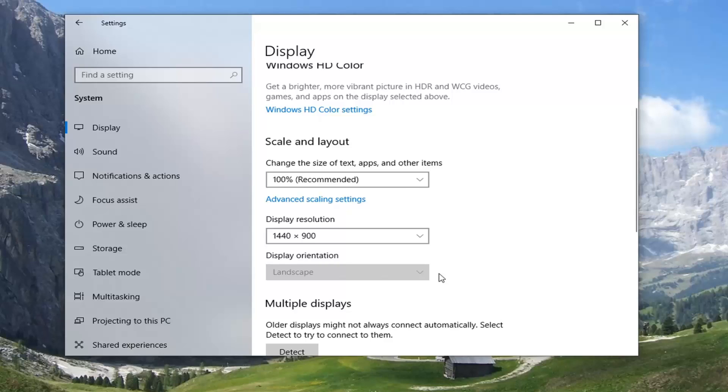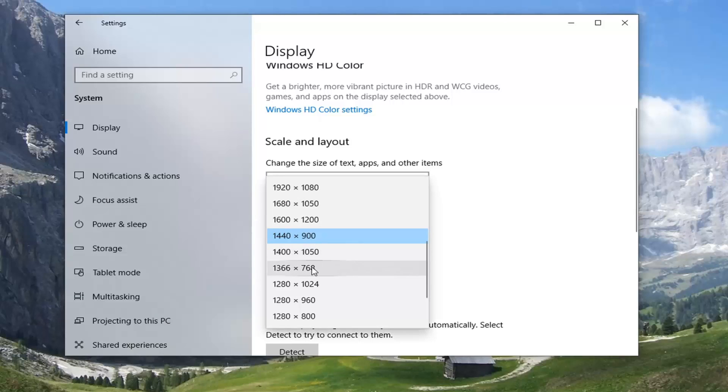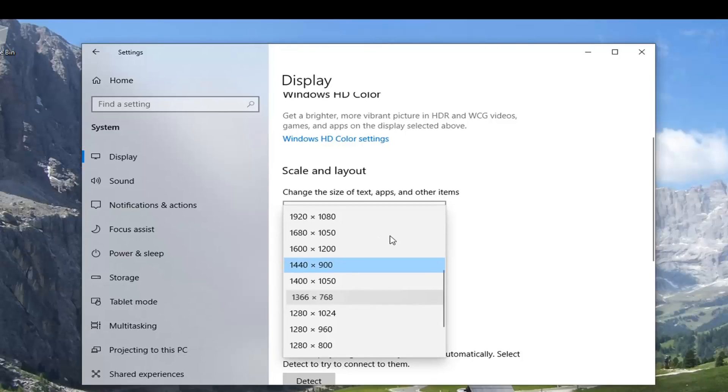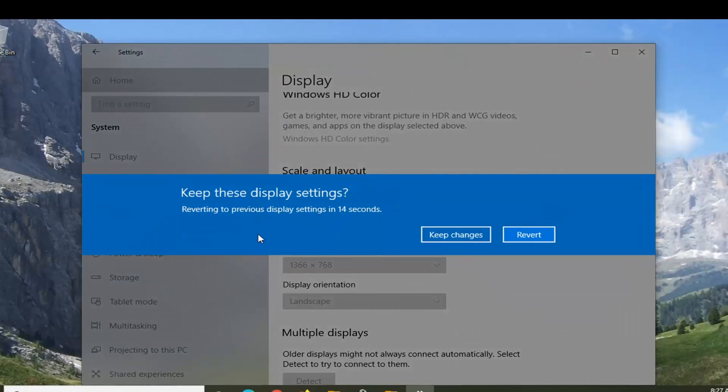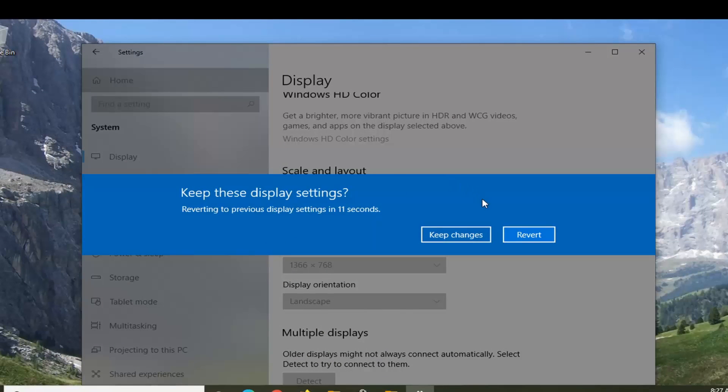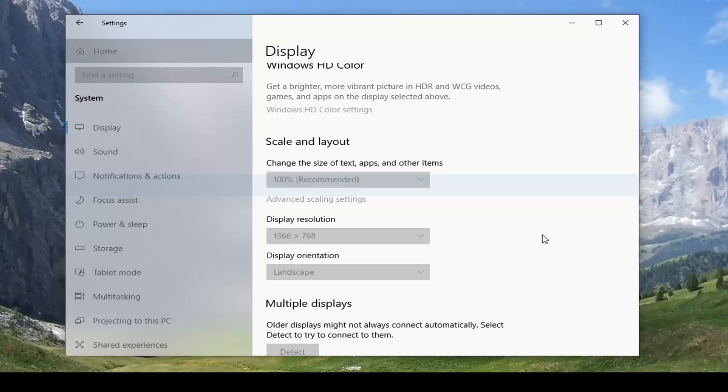So then you'll get a 13 second timer asking if you want to keep or change its settings. So I can actually just do that right here. And it'll prompt you if you want to allow or change it, so you can kind of play around a bit here. We're going to just revert it back.